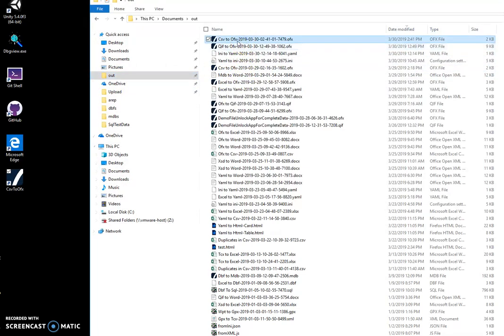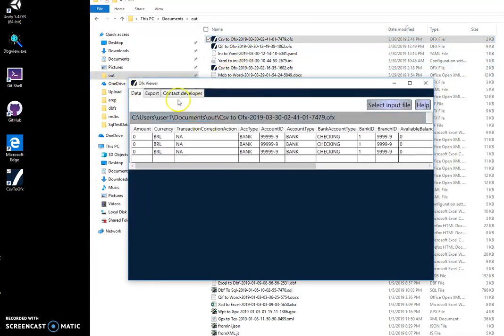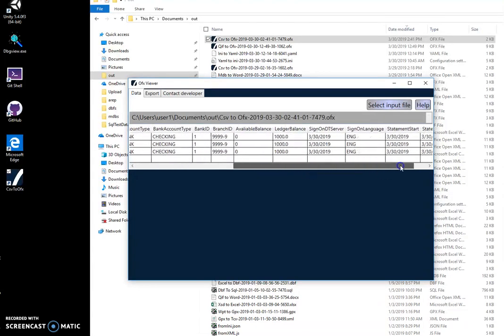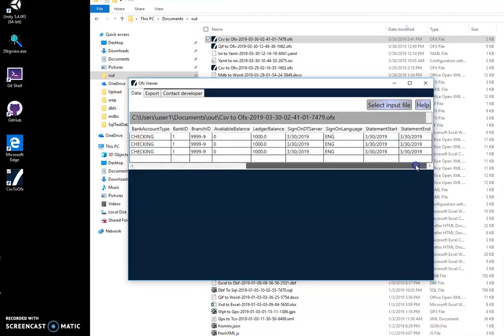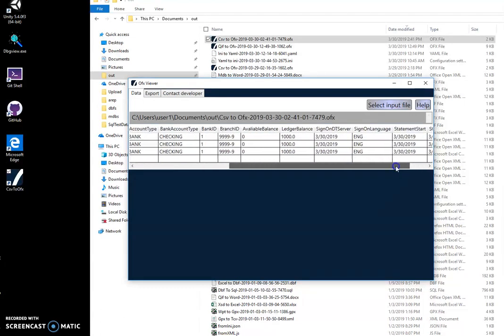I can open this file because I have an OFX viewer, another app I have created for viewing the content of OFX files. You can see that all data is converted from CSV format to OFX.